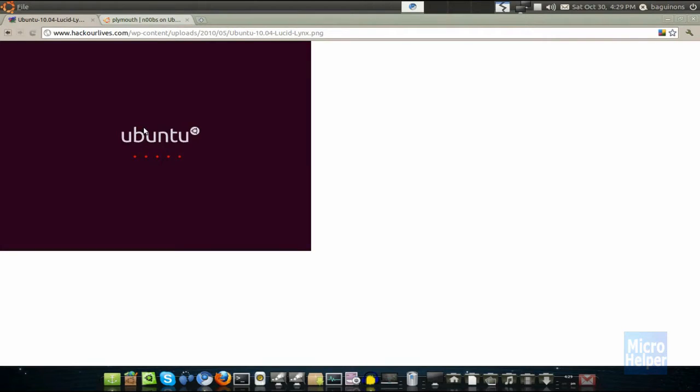You saw that? Pretty cool, huh? You can have that on your computer if you just follow this video simply, and if you're bored of the Ubuntu boot screen, just to let you know,